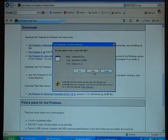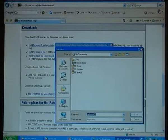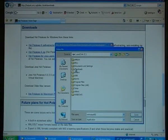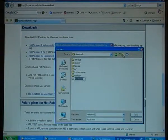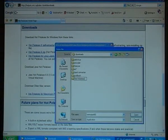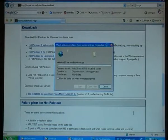I have to save it. I want to save it in my download folder, and make a directory called Hot Potatoes, and save it in that folder.